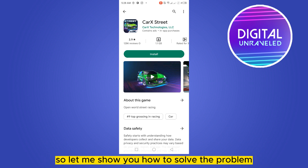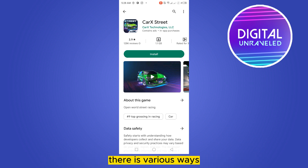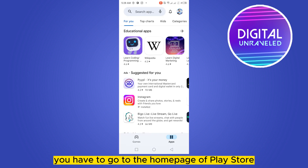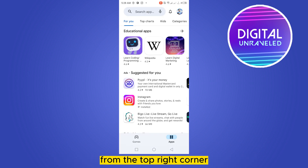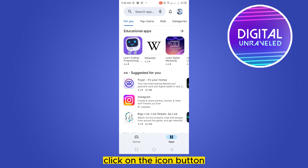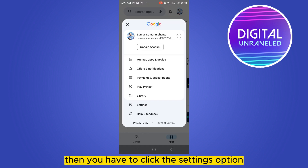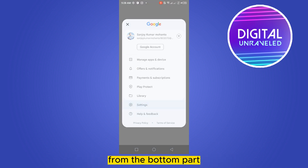Let me show you how to solve the problem — there are various ways. First of all, you have to go to the home page of the Play Store. From the top right corner, click on the icon button, then click the settings option.